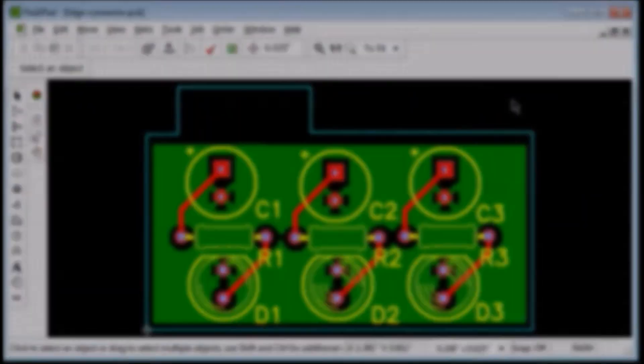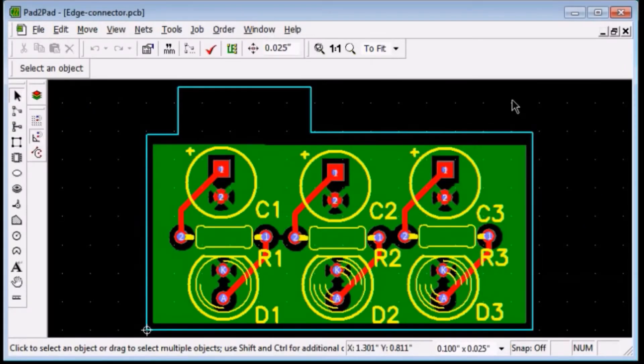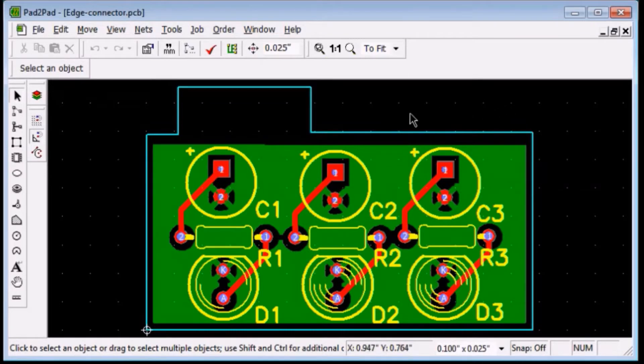This tutorial shows how to design fingers for insertion into an edge connector. Our example board is almost ready.